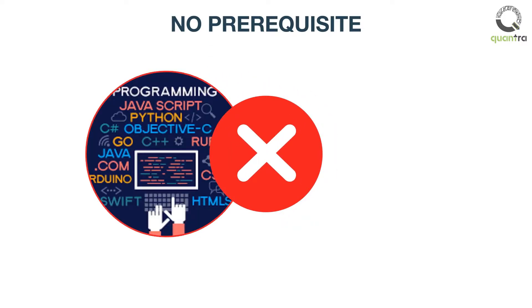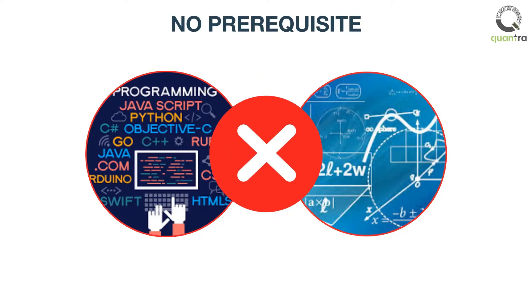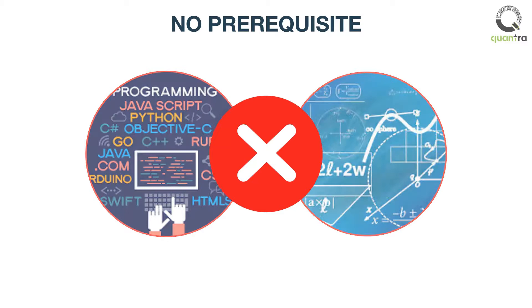Yes, that's right. You don't need any computer programming or math skills to learn to code in Python.